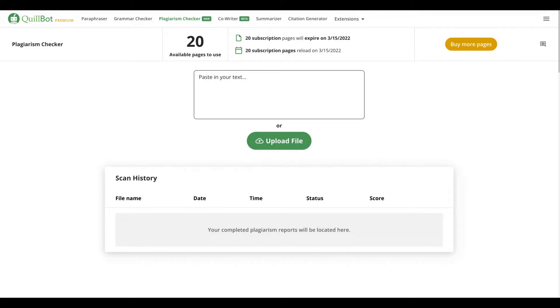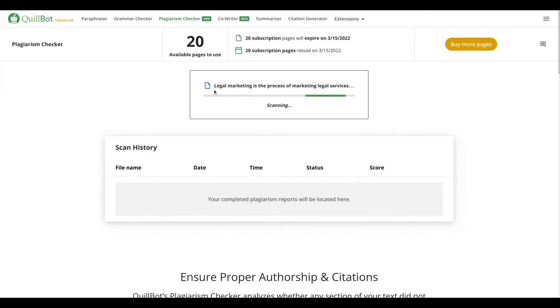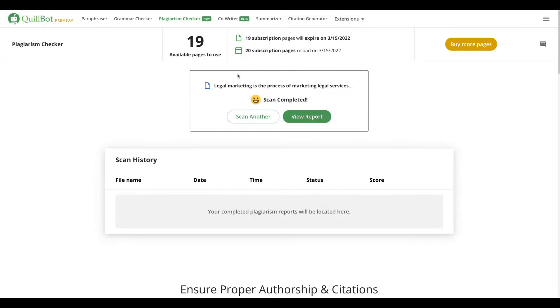For instance, I'm going to copy and paste three paragraphs here and I'm going to scan. You can see the tool is scanning my text and it will bring me the result. As you can see here now the tool finished the scan and you can click here on view report to see the results.